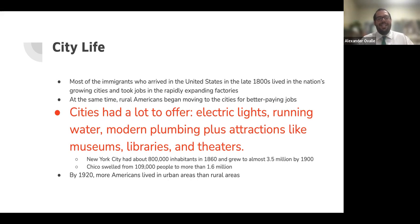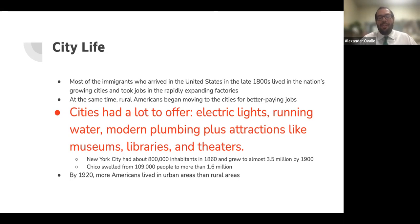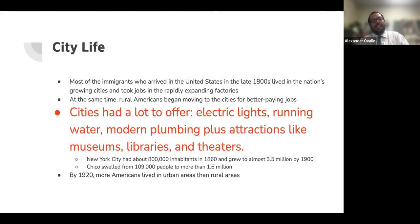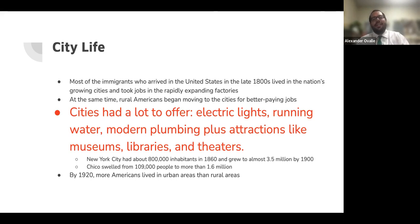Chicago swelled from 109,000 people to more than 1.6 million in that same time period. By the 1920s, more Americans lived in urban areas than in rural areas.